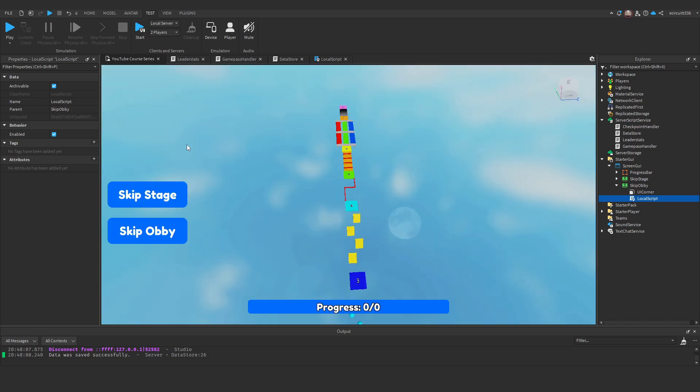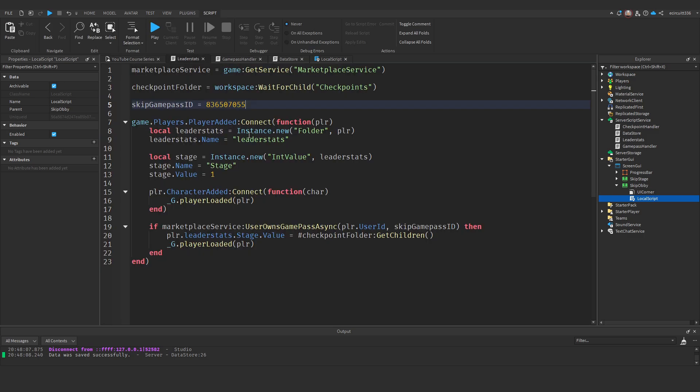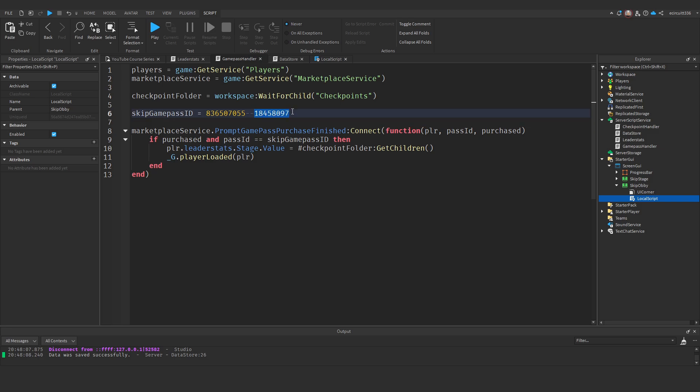It's important to note that testing a game pass in Roblox Studio works similarly to testing a developer product. It acts as a one-time purchase in Studio, meaning UserOwnsGamePassAsync will always return true while testing in Roblox Studio — you won't actually have the game pass. That's why we need to test with passes we don't own as well. Now let's change everything back to our real ID.